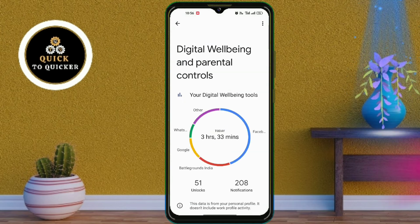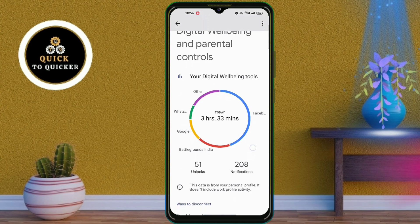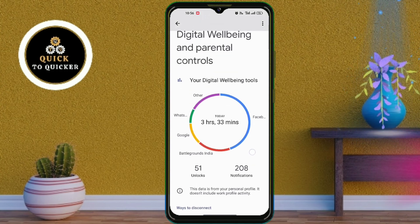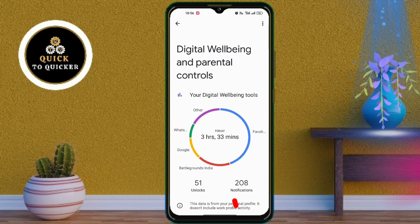Here you will get a comprehensive overview of your app usage and screen time. This is today's screen time on my phone, which is 3 hours and 33 minutes.